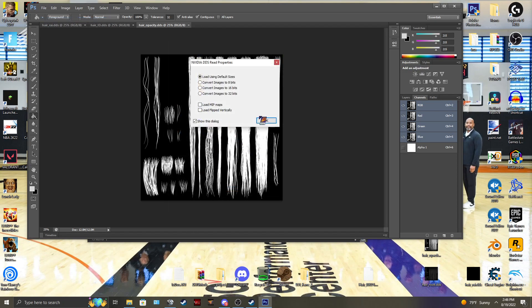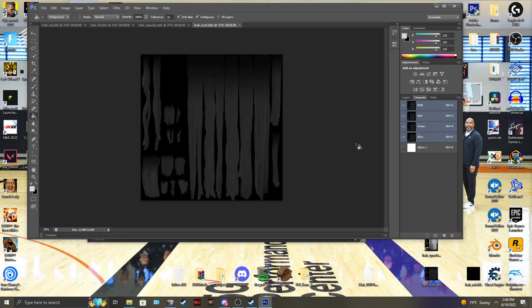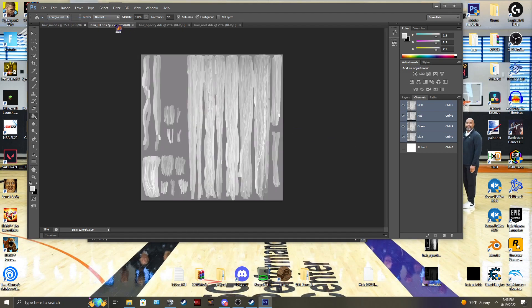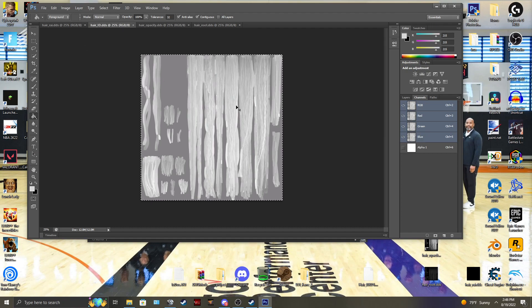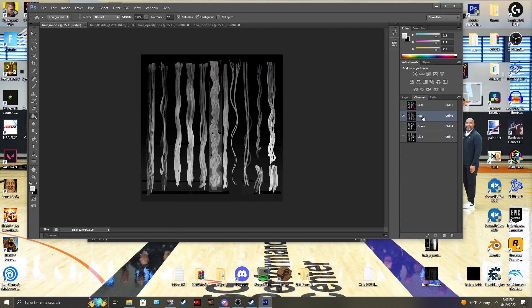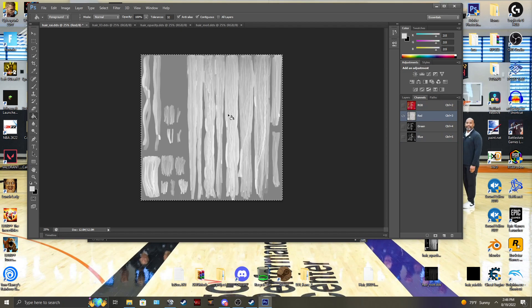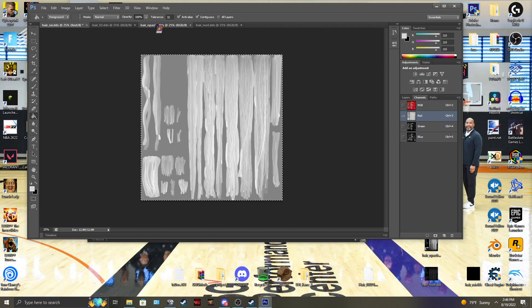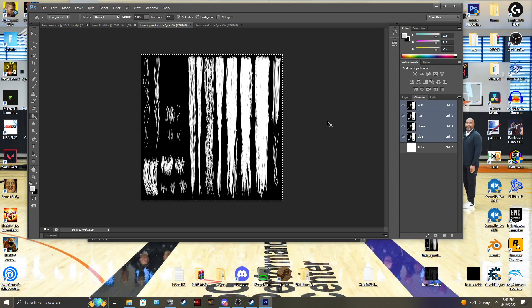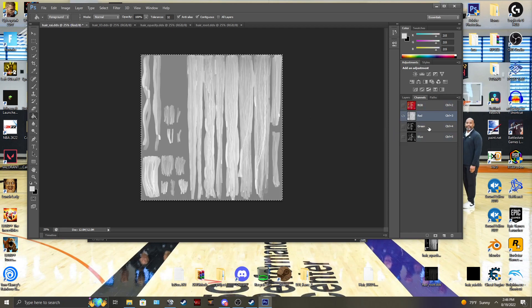And then you're going to take your hair ID, control A to select all, control C to copy. Then you're going to go to your red channel on your RAI file, and just control V. Paste it. Go to your opacity. Control A. Control C to copy. Go to the green channel. Control V to paste.